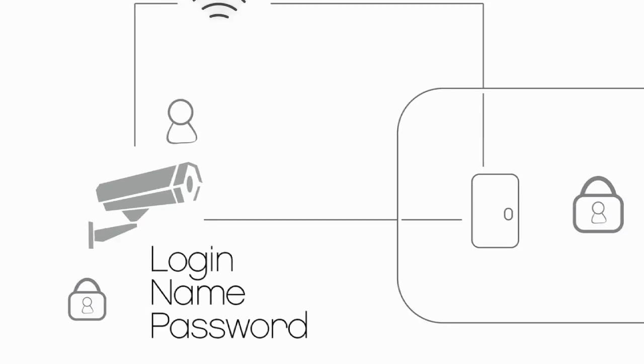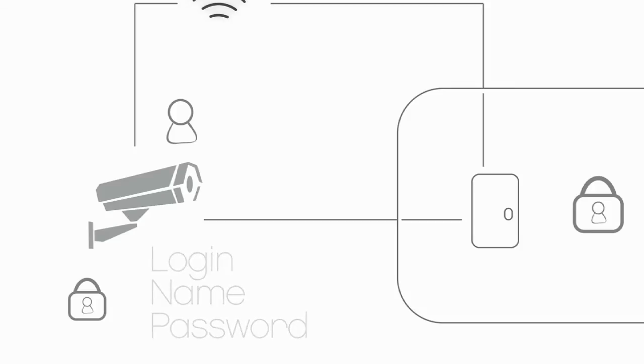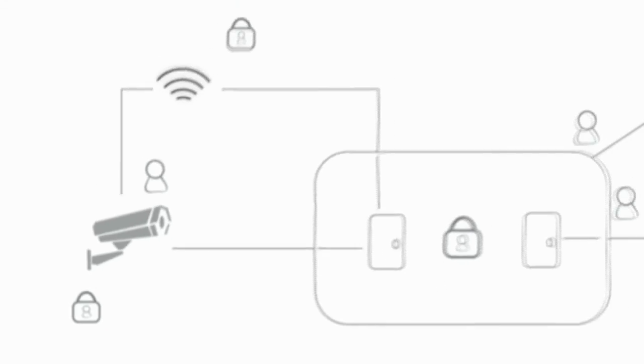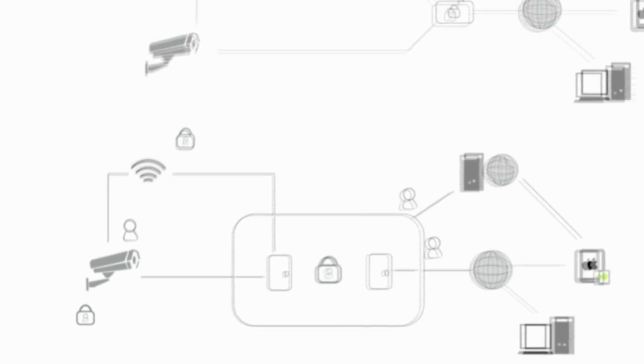The last obstacle is the username and the personal password. Now have fun with your IP camera, your Insta team.